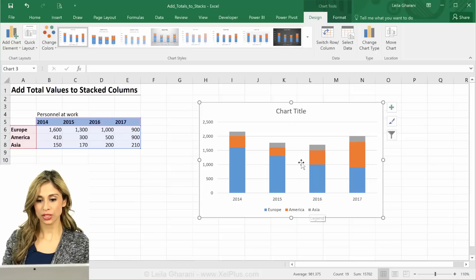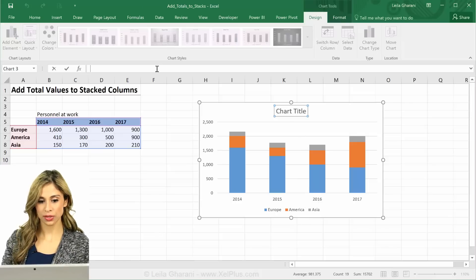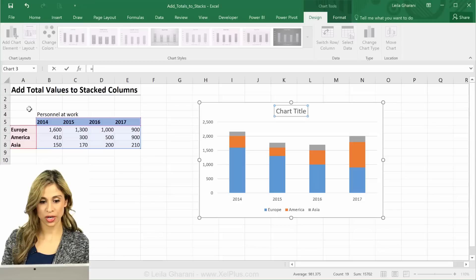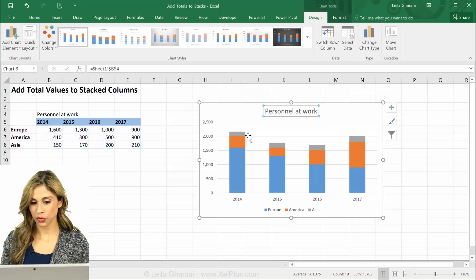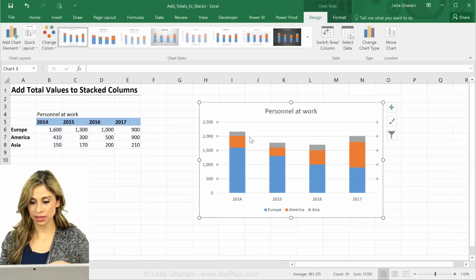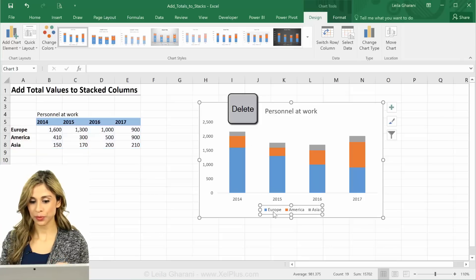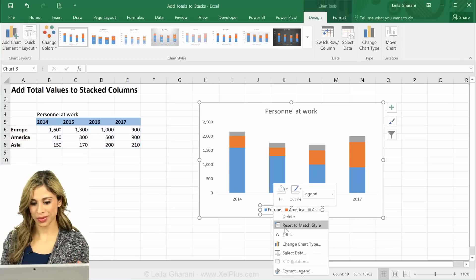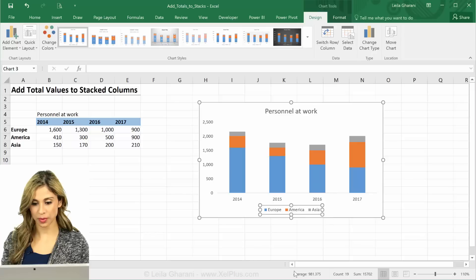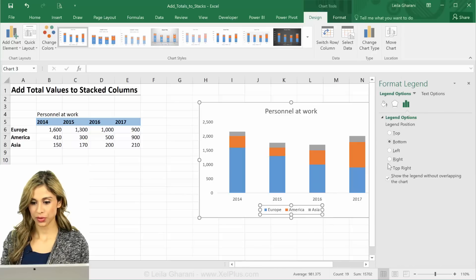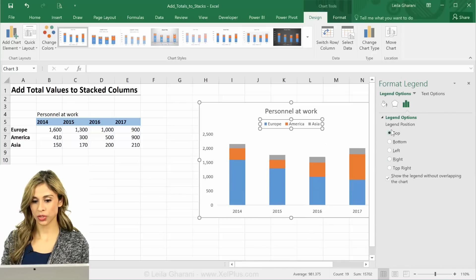I'll just make some minor adjustments to this. Let's add the chart title, remove the grid lines, and bring the legend to the top. I normally prefer it on the top — format legend and switch it to the top.